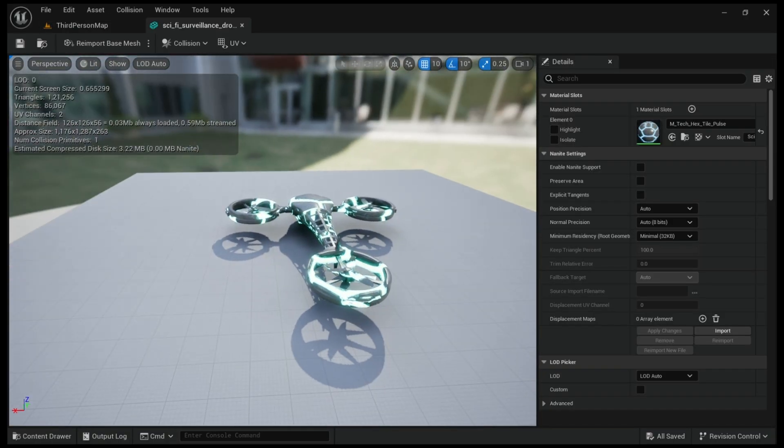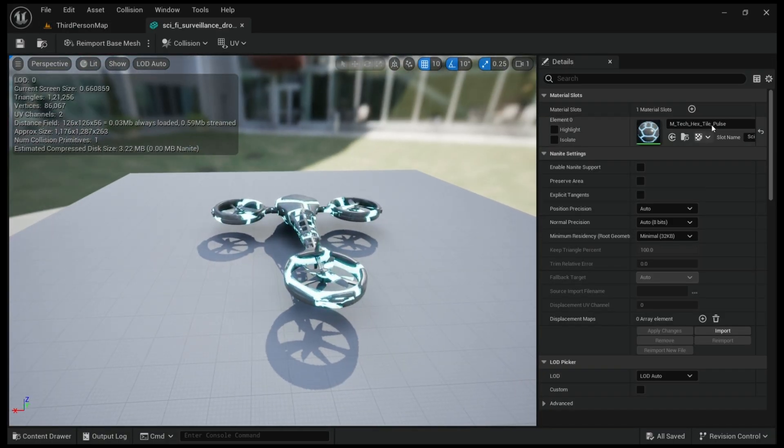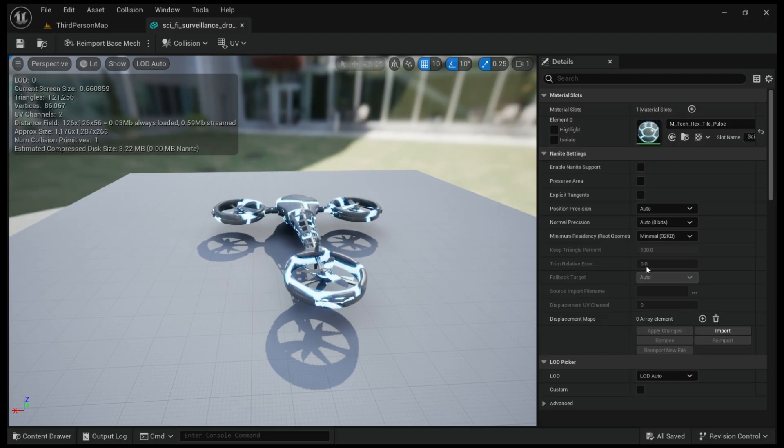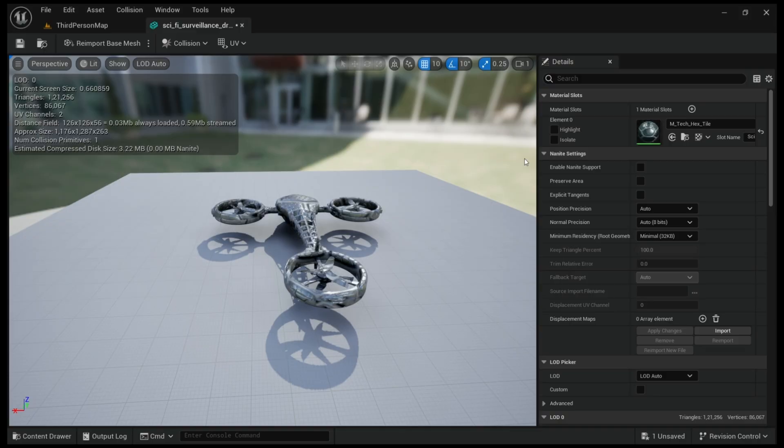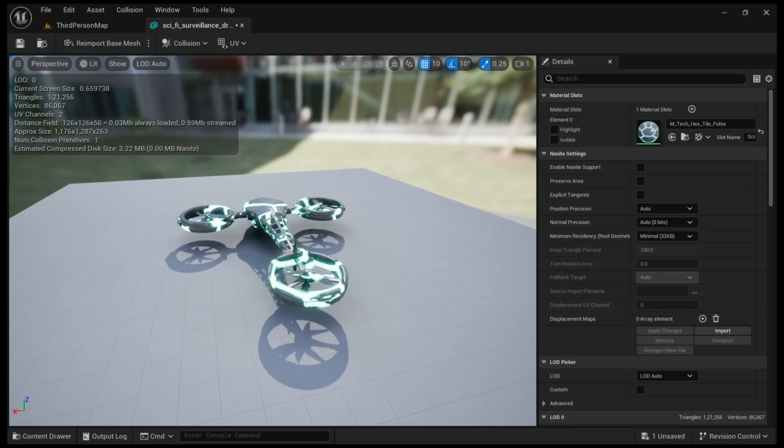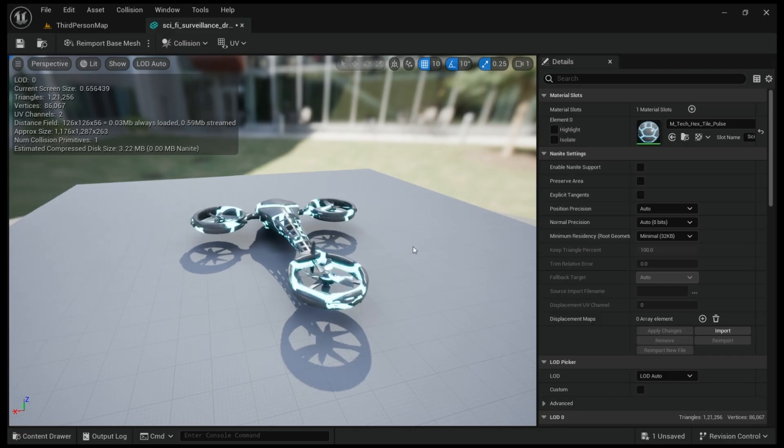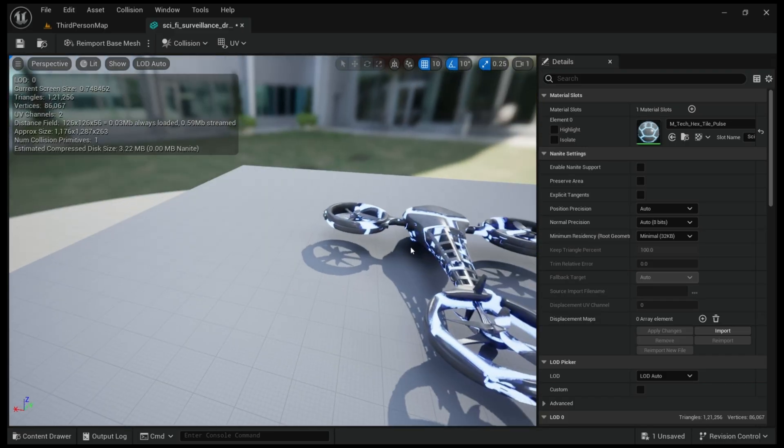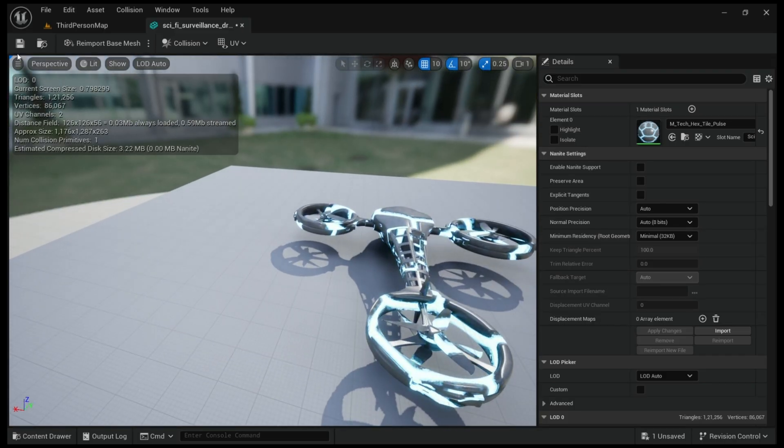I just gave the material from starter content here, so you can give any if you would like. If you want the textures also or you can just skip. For now this is looking very good.